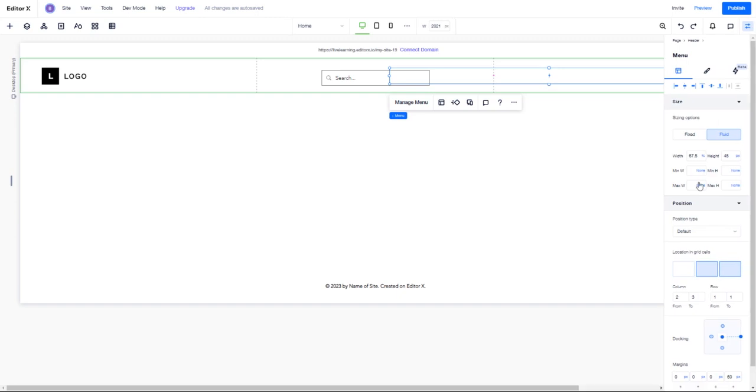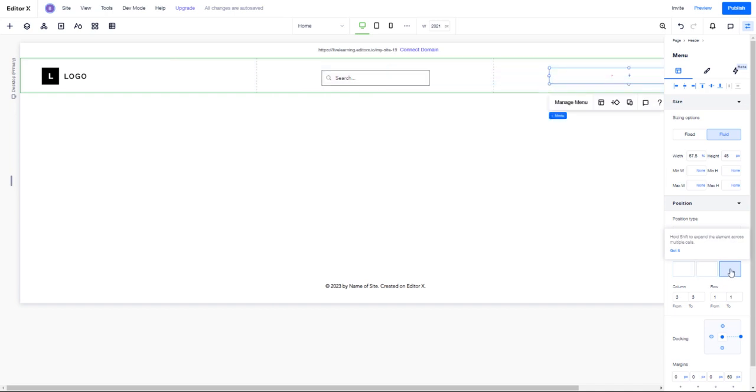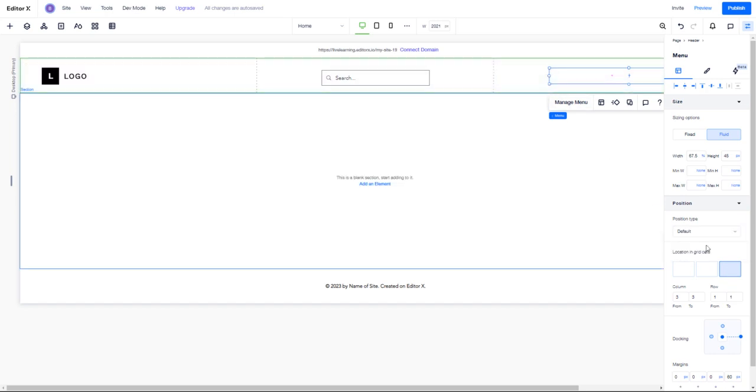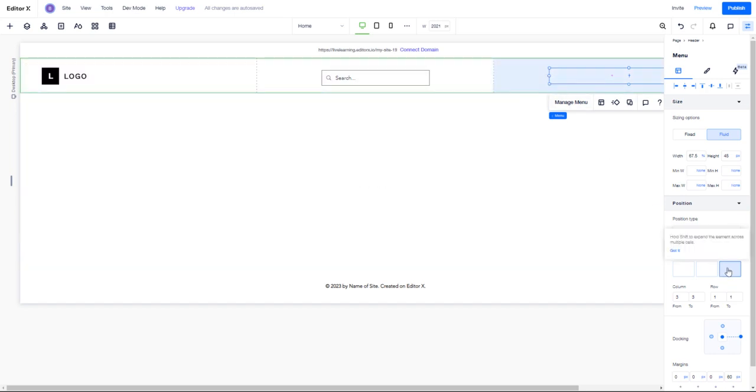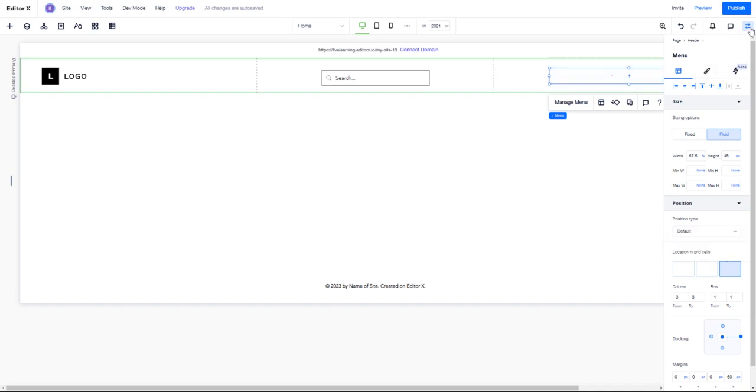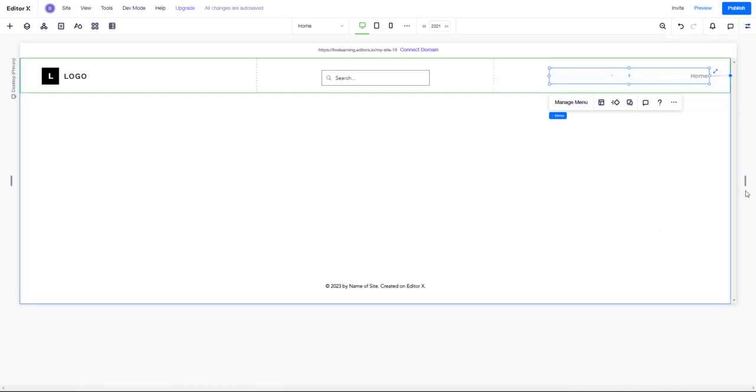If I go into my inspector, it shows me the element location in grid cells is within these two - I just want it in one. So I can either manually pull it in or go into the inspector panel and click the grid cell I want it to be in.